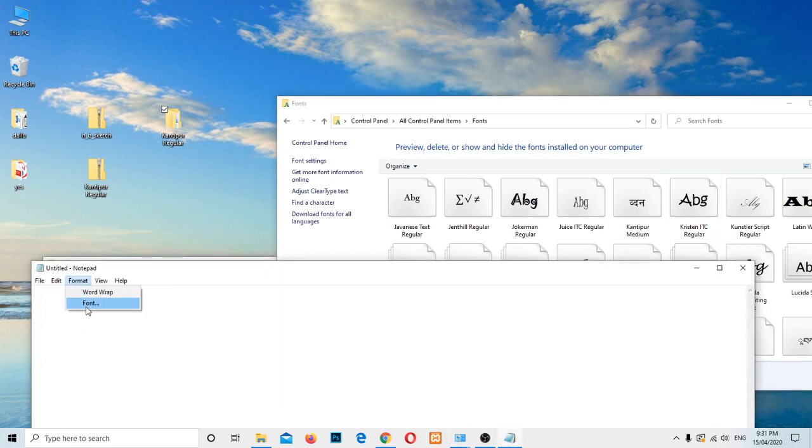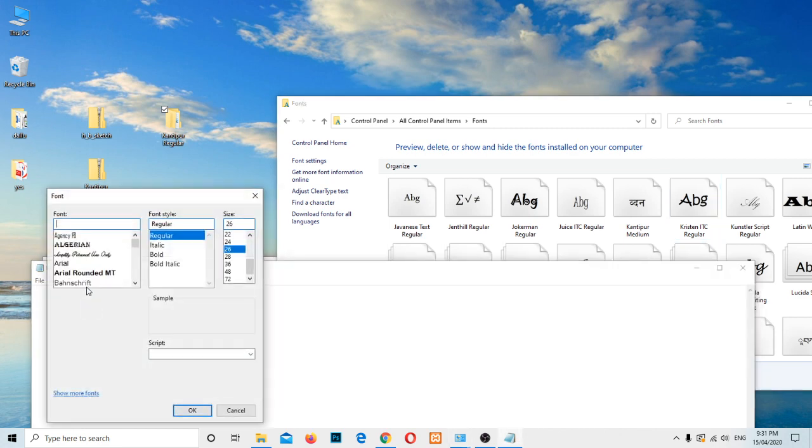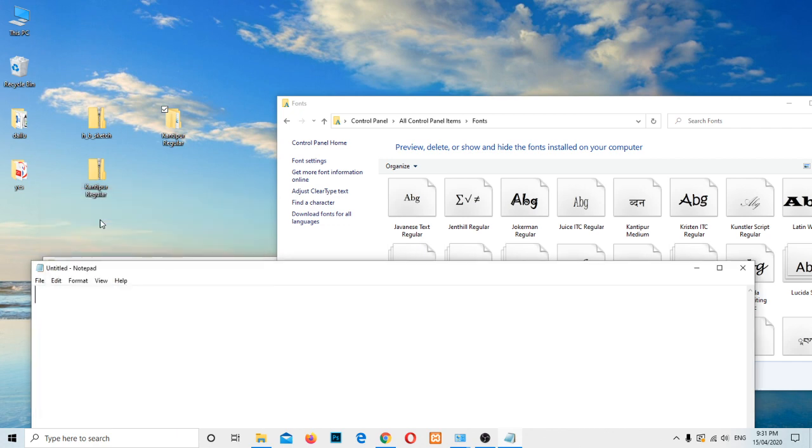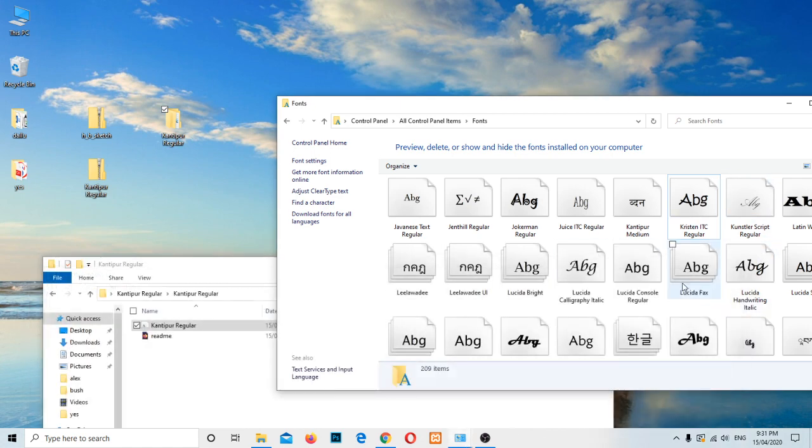Let me go and font, key, and yeah Kantipur, we can use now. Isn't it easy?